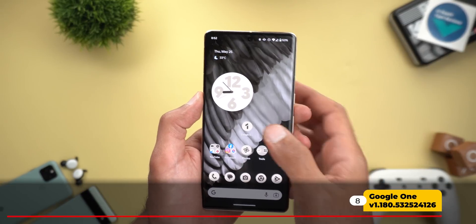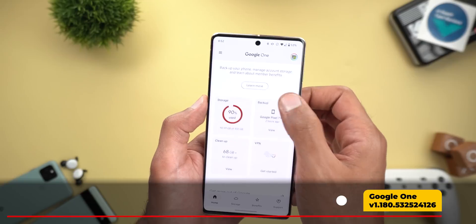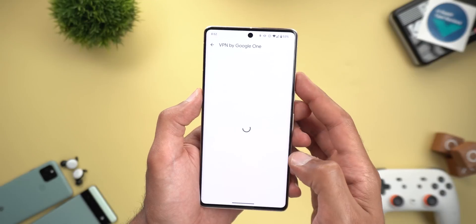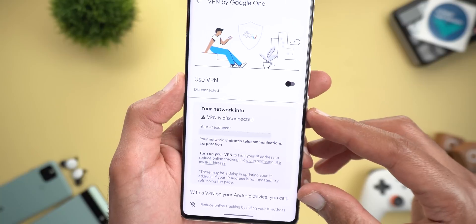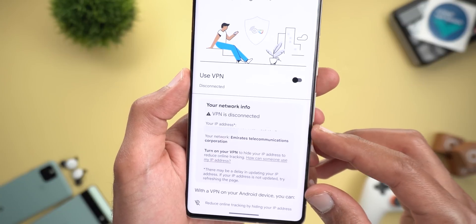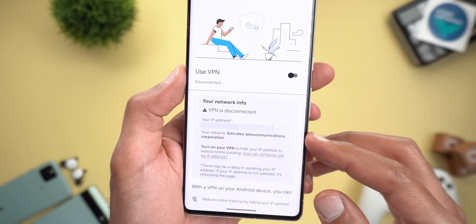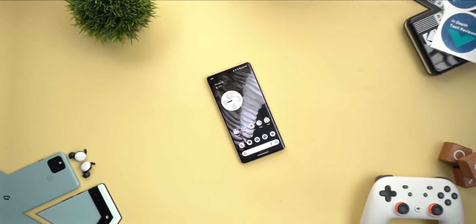The last change in this episode is in the Google One app. When you go to the VPN page, you will now see your network information — including the IP address and the internet service provider name. So that's pretty much it for today, those are all the new changes.